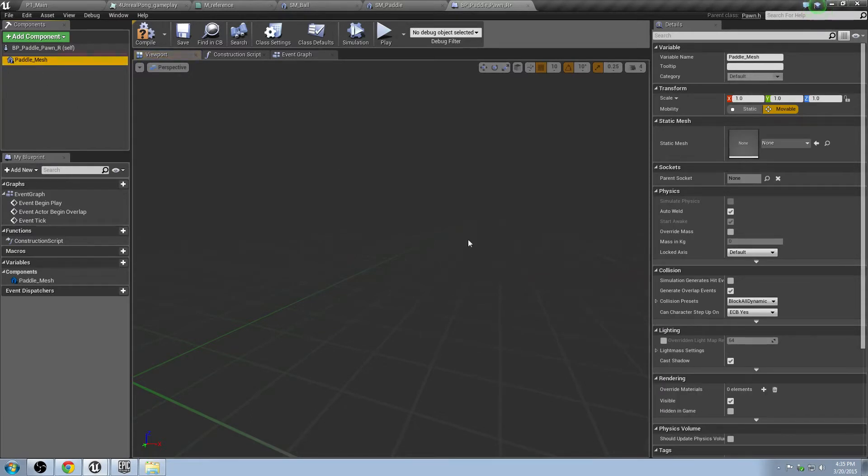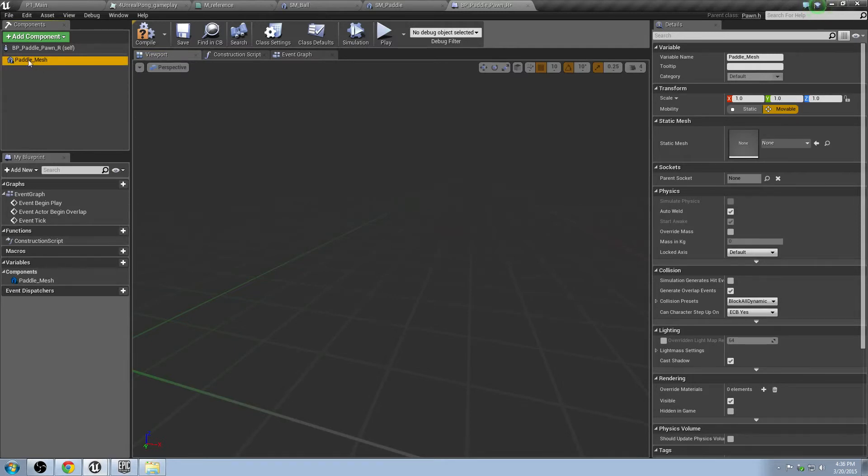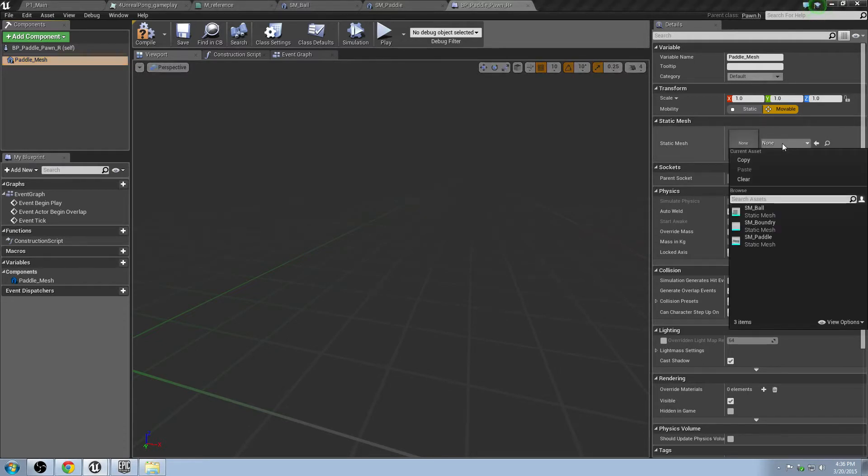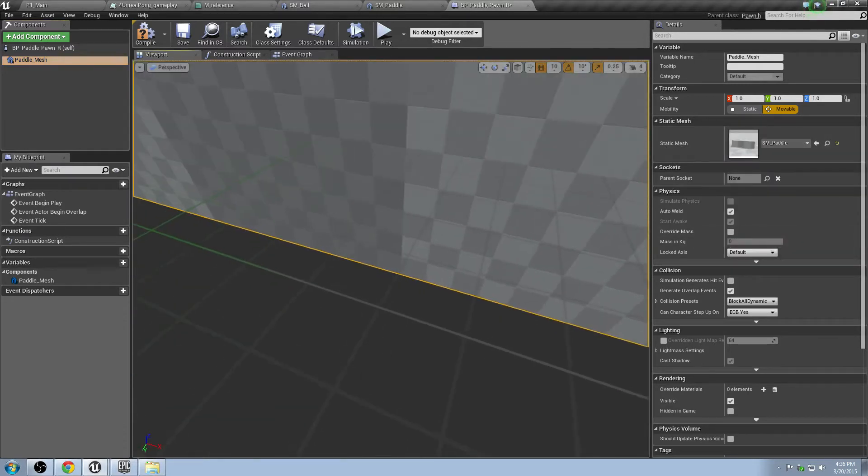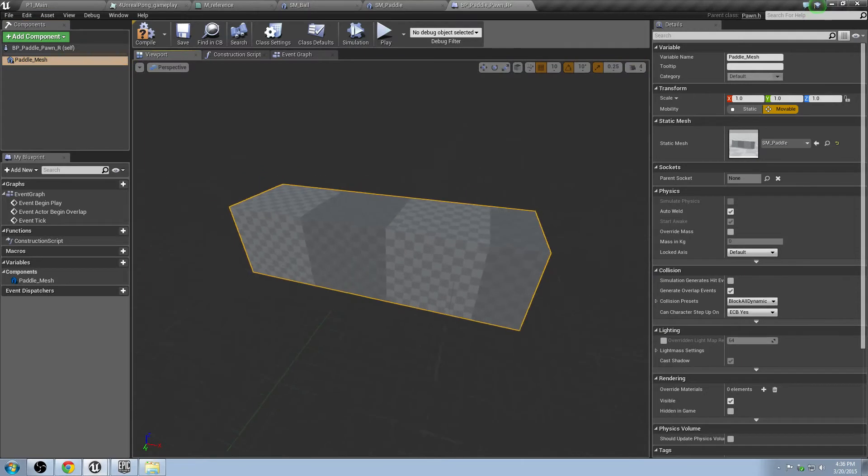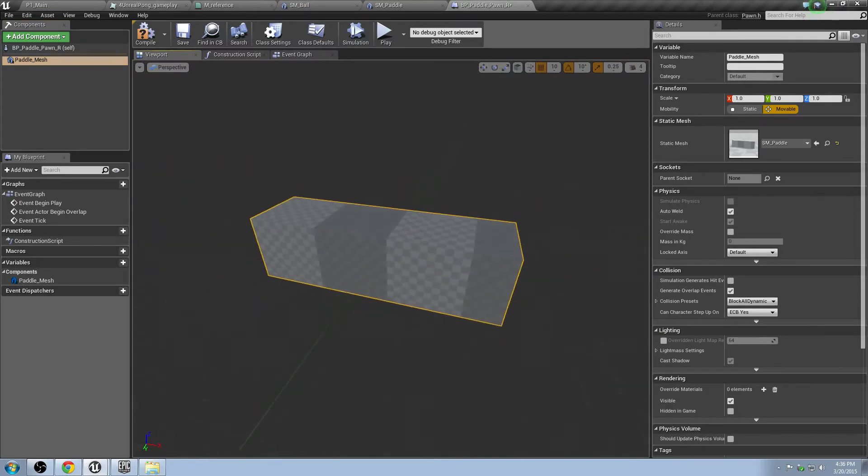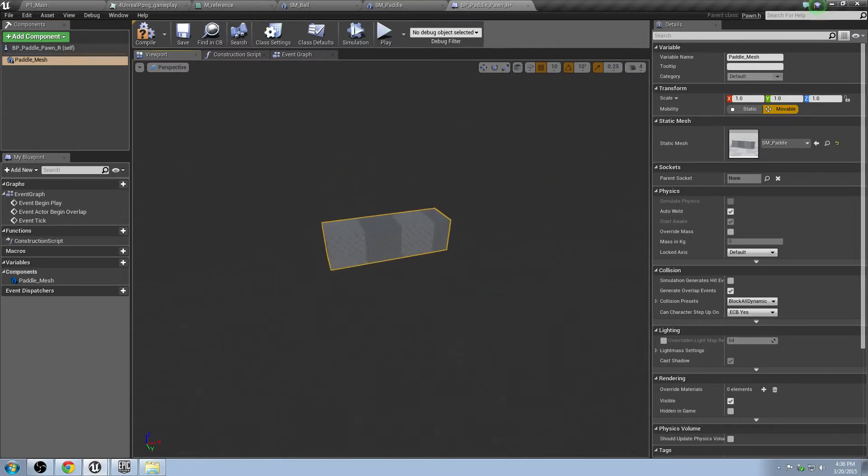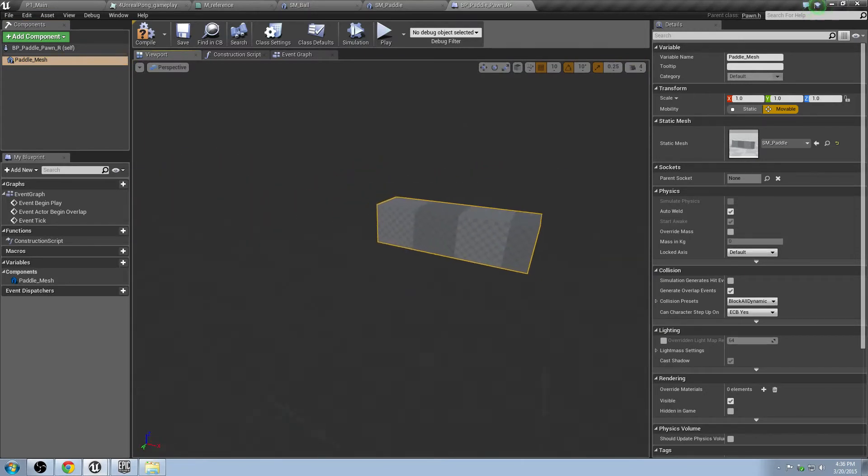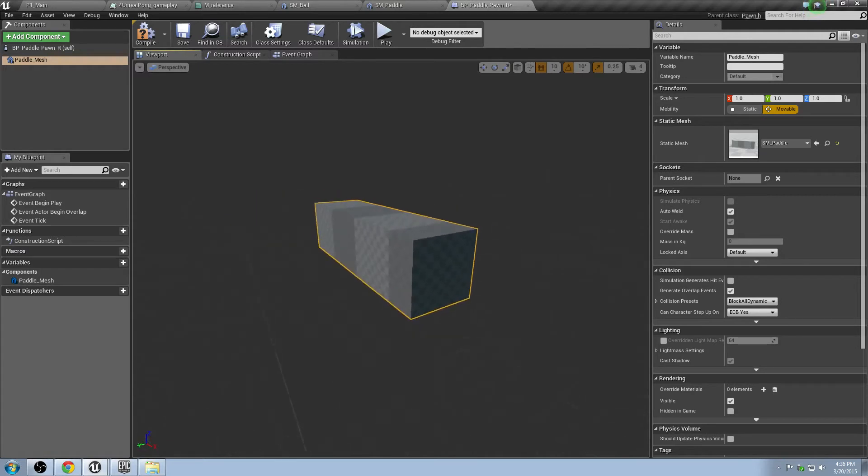And you don't see anything different here. What you have to do, now you've created this Paddle Mesh. And you see it's replaced the Default Scene Component, which is good. Go over to the Static Mesh tab after being clicked on it. Click on None. And then click on the SM Paddle. And you'll see something appear on the screen. You may have to zoom out a bit. You can use the WASD keys. And now you can look at your paddle. Looks pretty good to me.